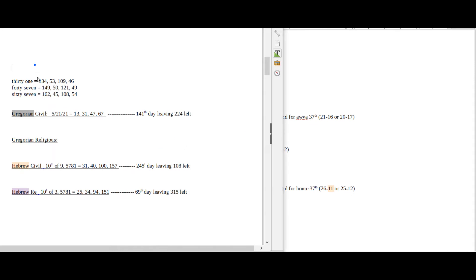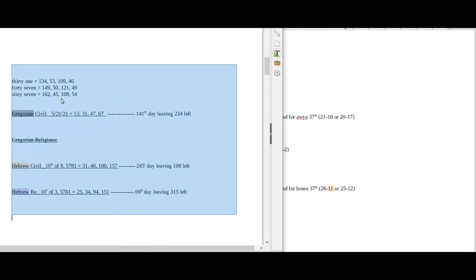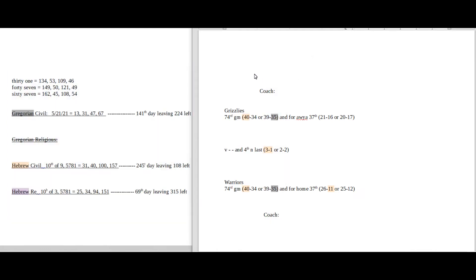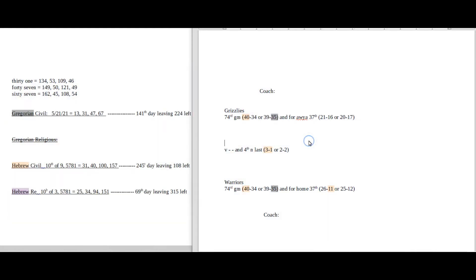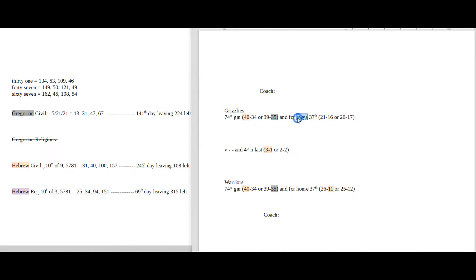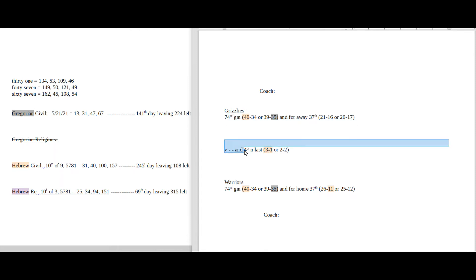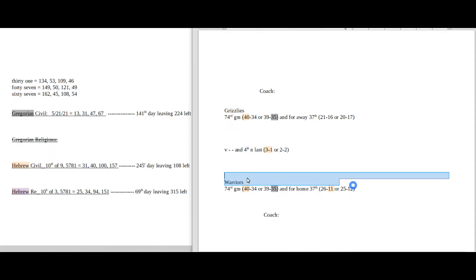I have my daily numbers on this side, date numerology Gregorian and the Hebrew calendar. And then I have my game numbers on this side. We're only going to be using the season record for these play-in tournaments, the head-to-head for the season, nothing more nothing less.